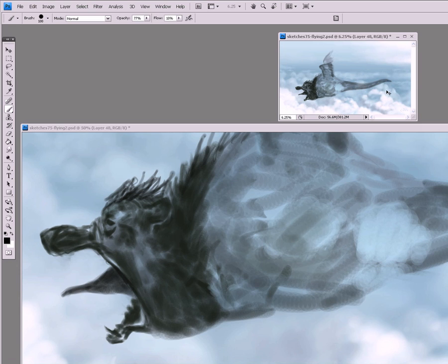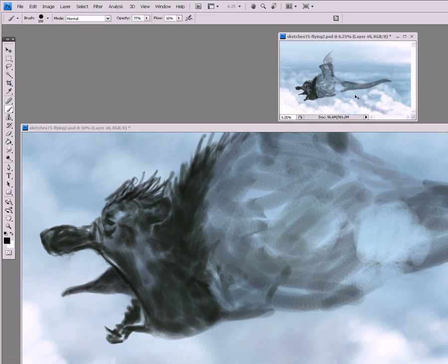If it only looks good up close and it doesn't look good far away, then that means that you have some great pockets of detail but it doesn't work as a whole. This smaller window is far more important.